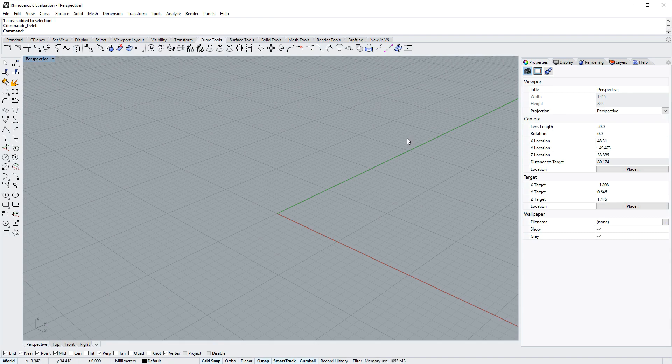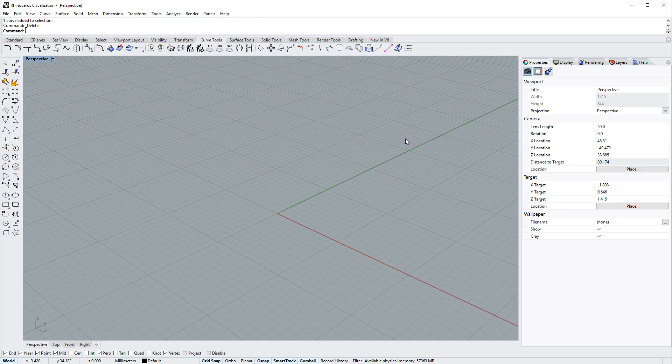And that's a quick overview of the Rhino 6 for Windows user interface. Be sure to check out tips.rhino3d.com for more. Thanks for watching.